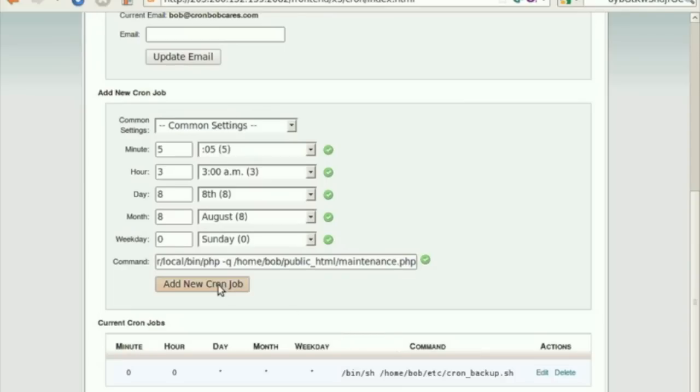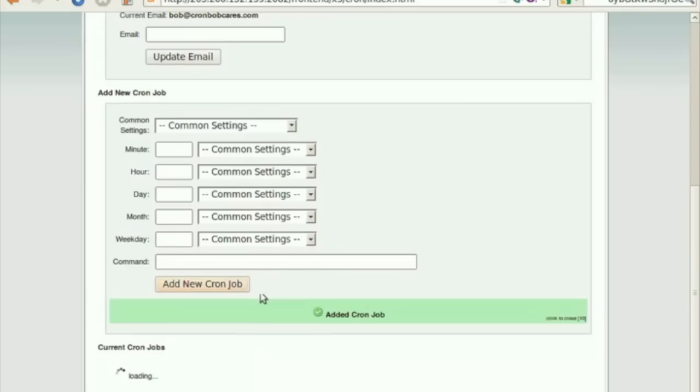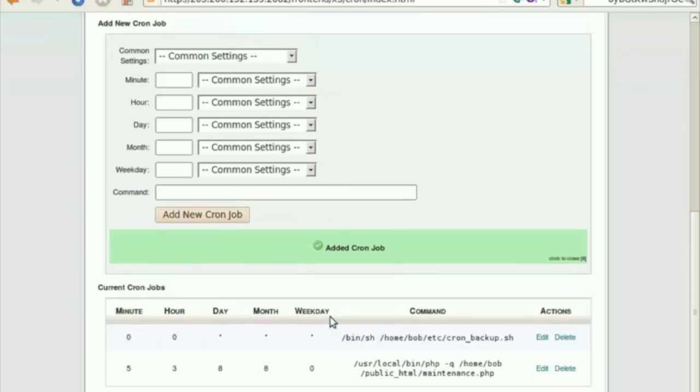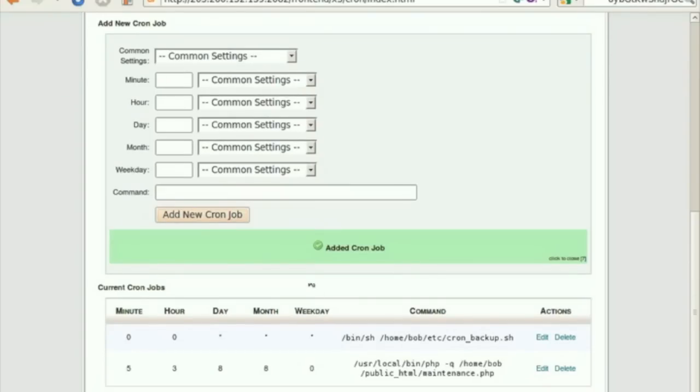After adding the command, click on the option Add New Cron Job. Done. The cron job will be added and it will be listed under Current Cron Jobs.